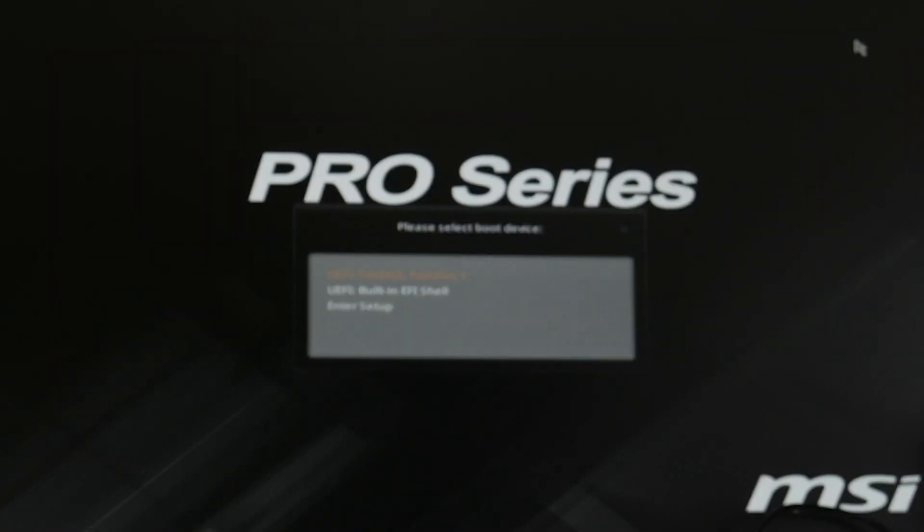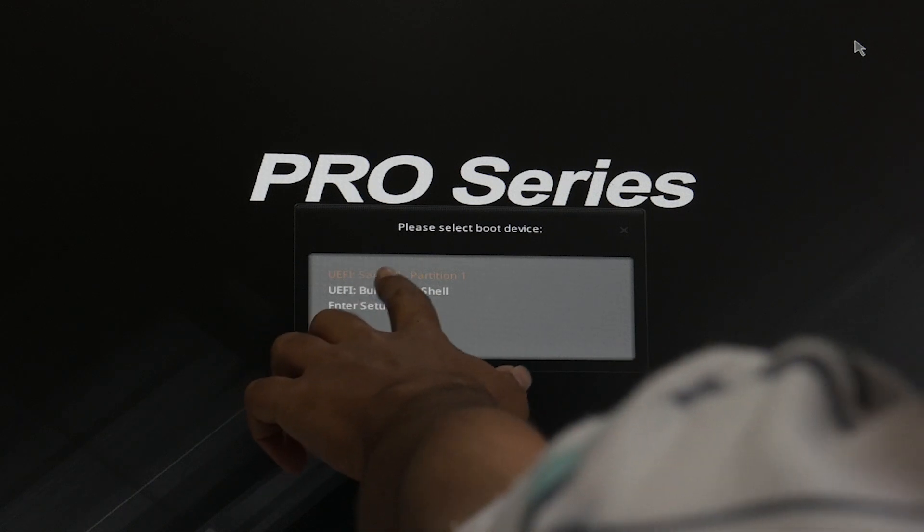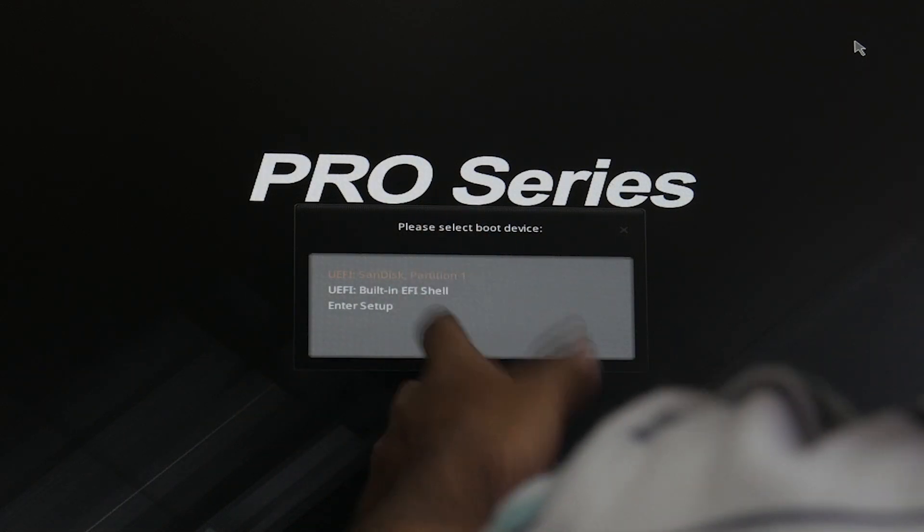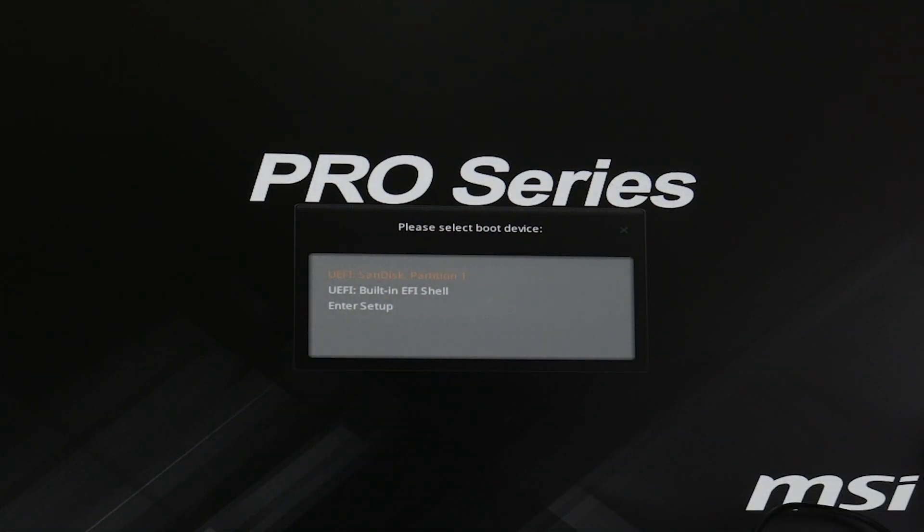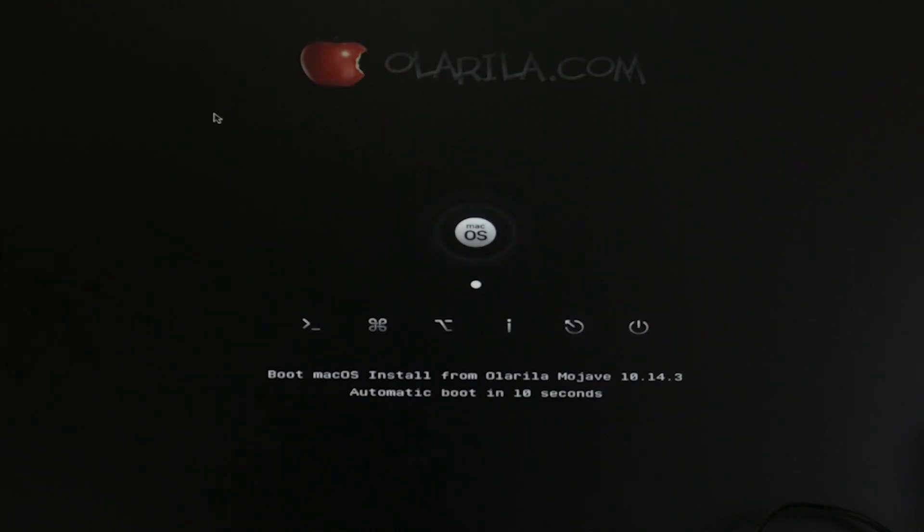Enter F11 to choose your boot menu. In this case my USB drive is SanDisk, so we just choose that. The Clover menu loads.